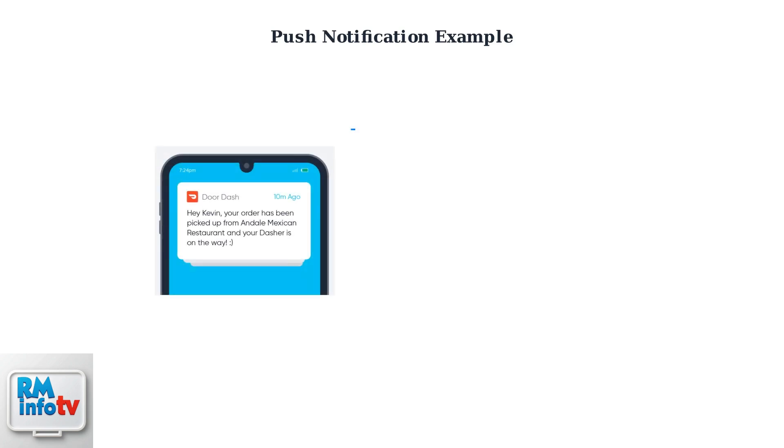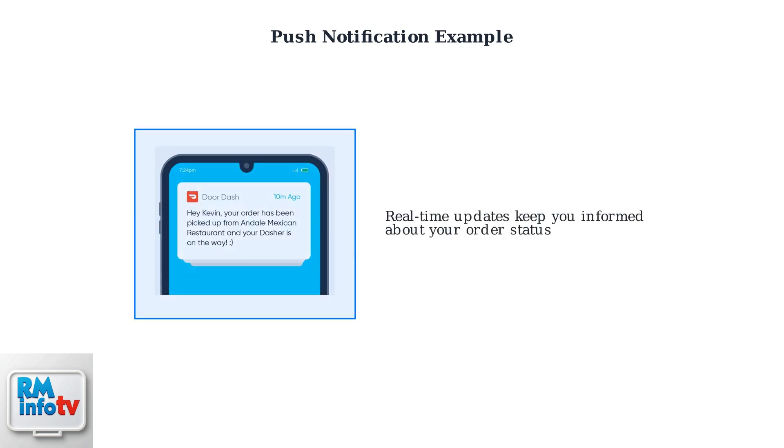Push notifications like this one provide instant updates about your order status. You receive alerts when your order is picked up, when the driver is on the way, and when delivery is complete.